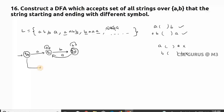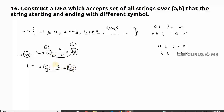Now what about starting with 'b' and ending with 'a'? I'll take one more state, q3, where the string starts with 'b'. This is quite the reverse of the previous case — the logic is just reversed. Simply replace 'a' with 'b' and 'b' with 'a' and you get this answer.